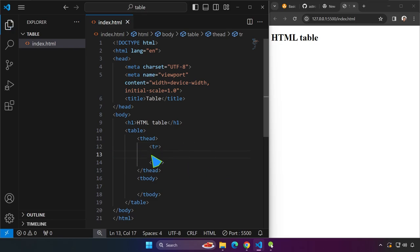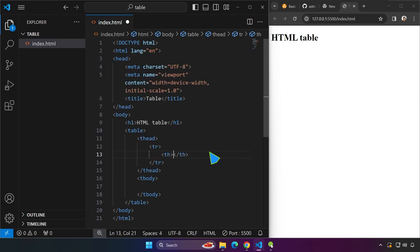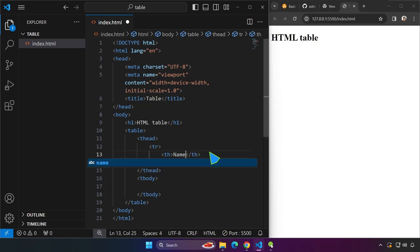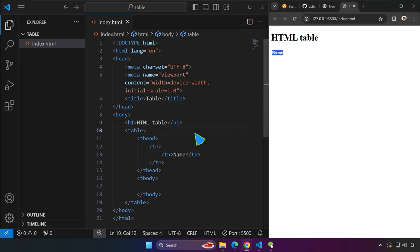And inside this row we can have data. For example, the name, username, email or address or things like that. We can use the th that stands for table head or header. Maybe the first one is going to be name. And there you have it, the name.